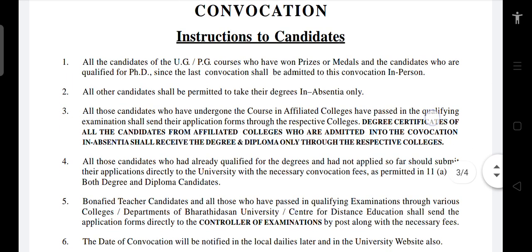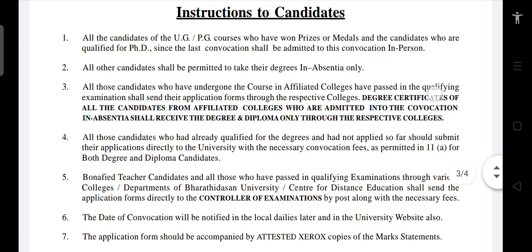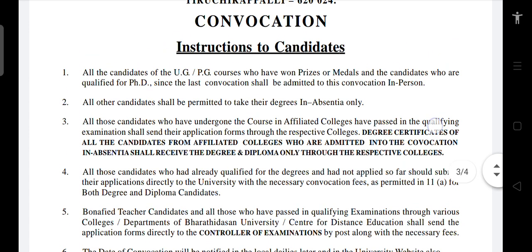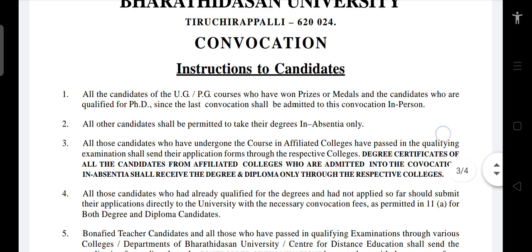You can go to section 3.5. All candidates like UG, PG, and even PhD qualified — all of them can apply to Convocation.